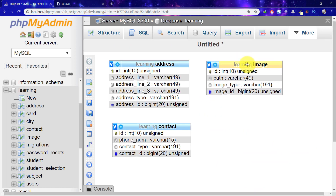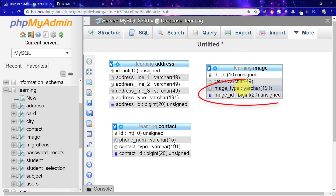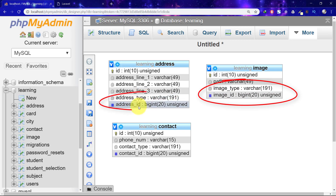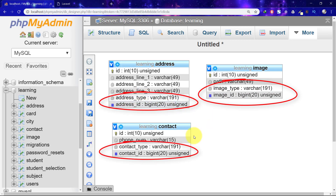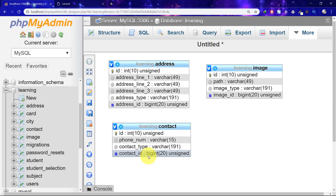Now these are the morphs columns: image_type and image_id for the image table, address_type and address_id for the address table, and contact_type and contact_id for the contact table. These columns are automatically created by morphs.